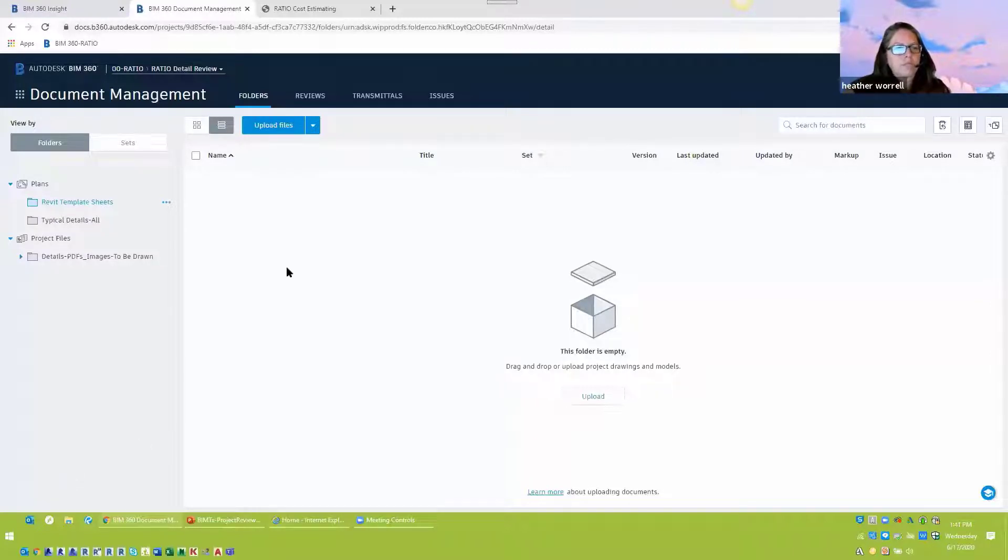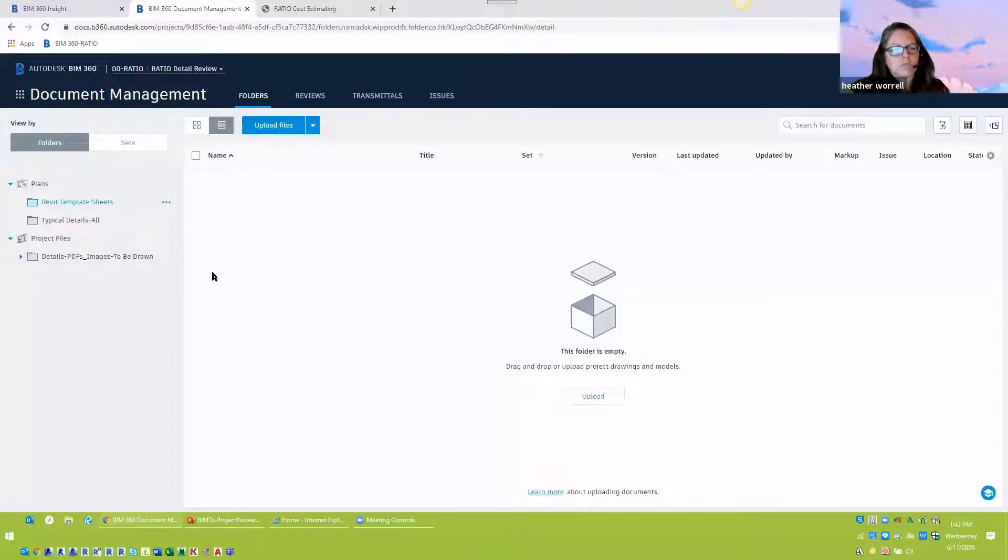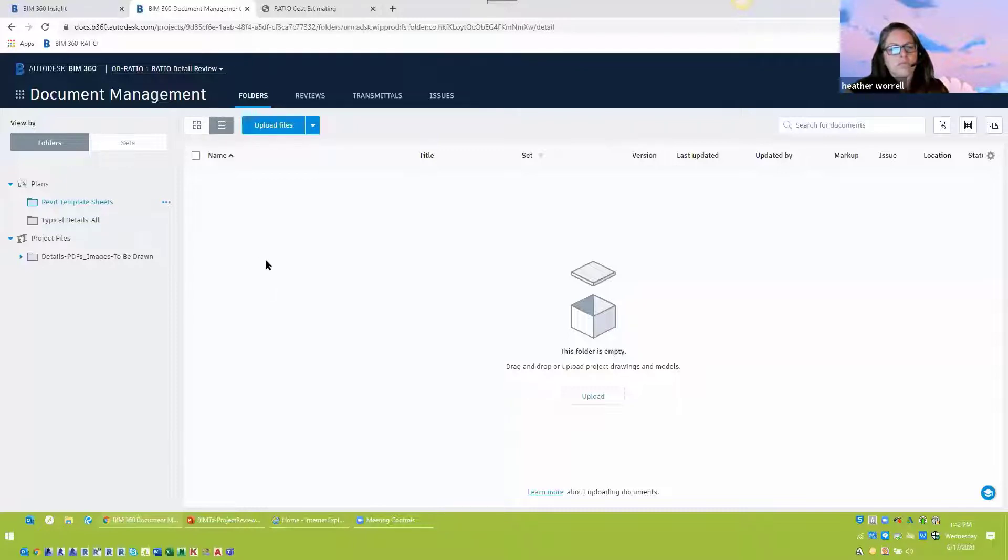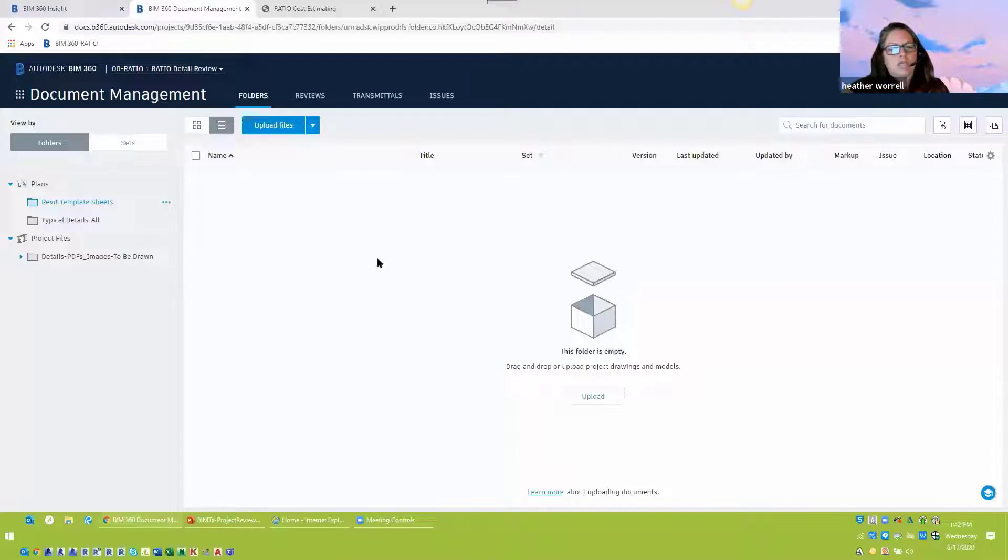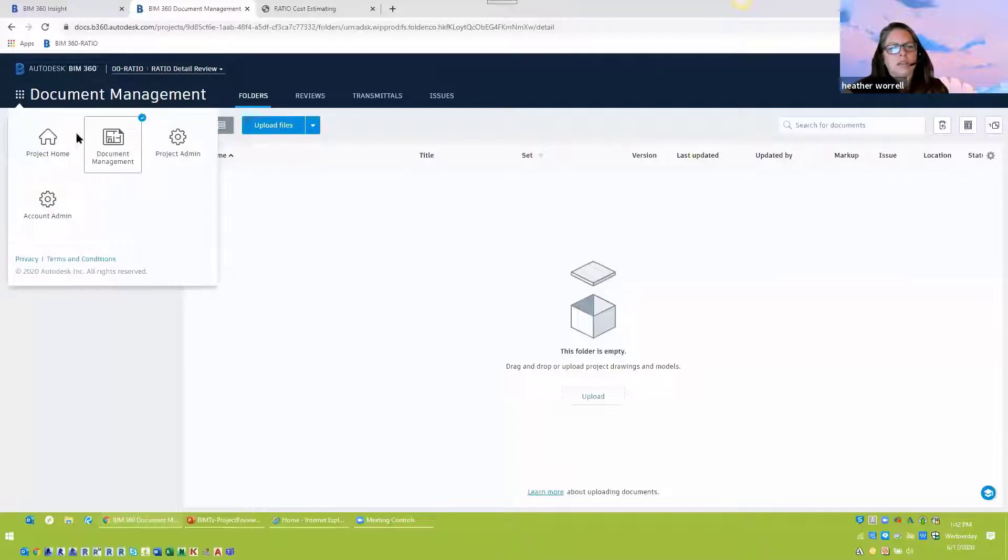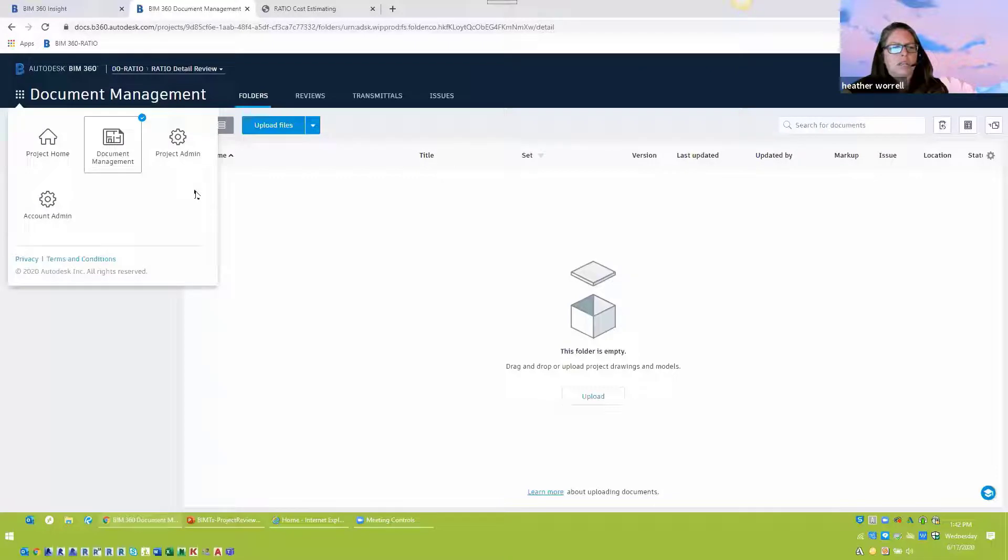And so in terms of those types of things where, for example, the details project, would you just add the company to that so that everybody has permissions to it? Or is this small group that would have access to that? I think you have to add the members one by one. By one. Yeah. Yeah.